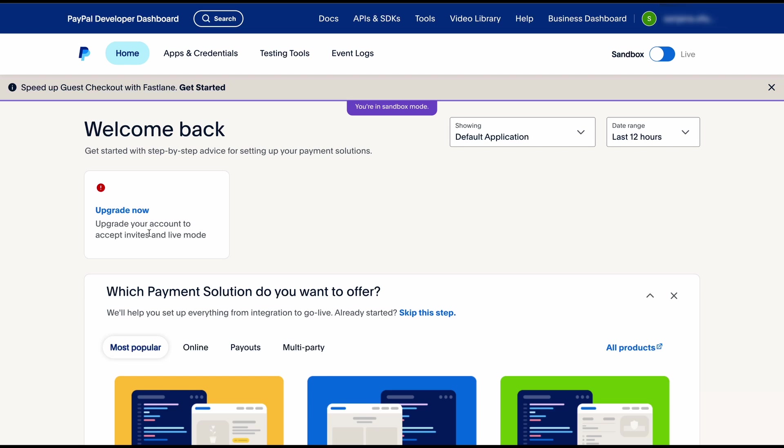Unless you upgrade your PayPal account to a merchant account you can only use the sandbox mode. You will not be able to use that as live. So make sure you do that before you start to use PayPal for your live site. But the process is the same so don't worry about it.